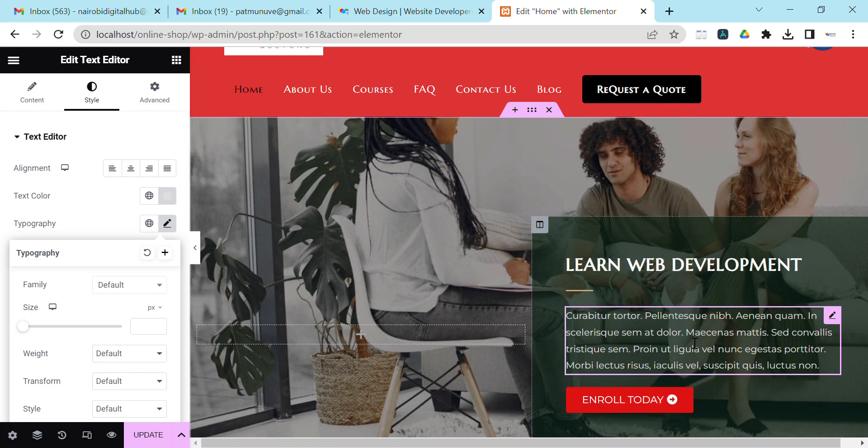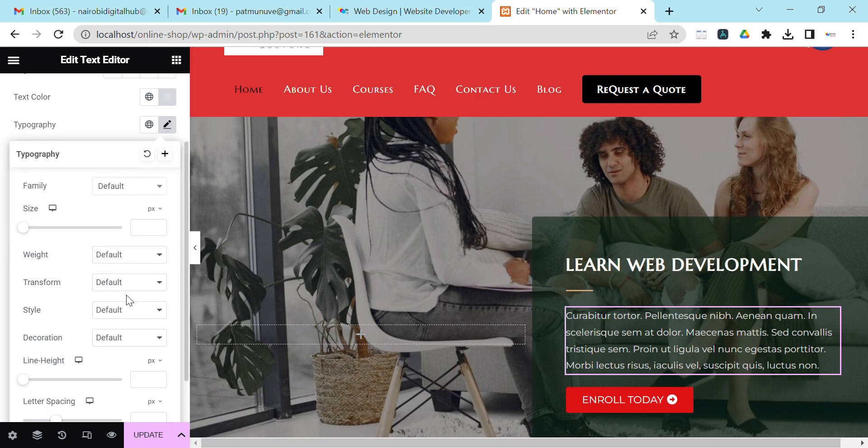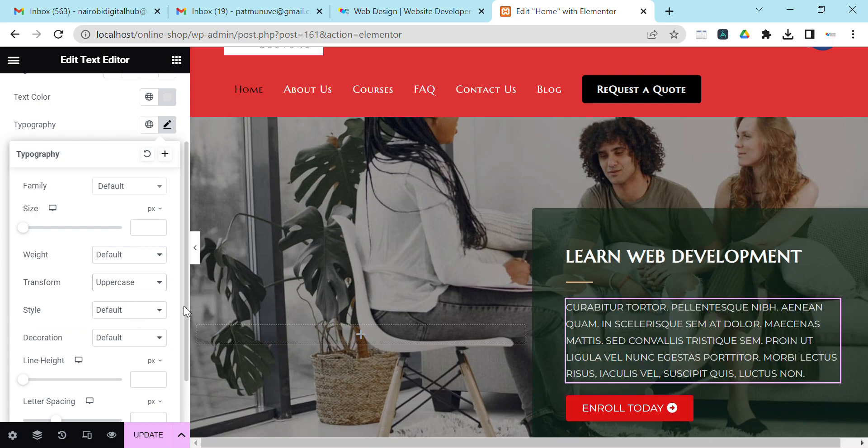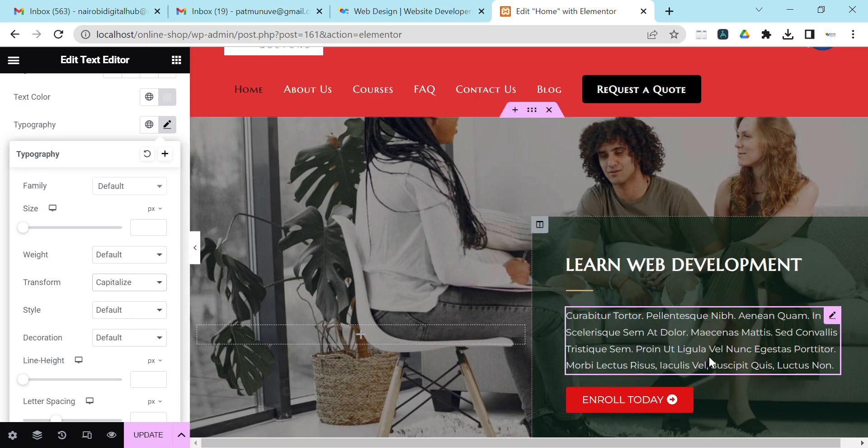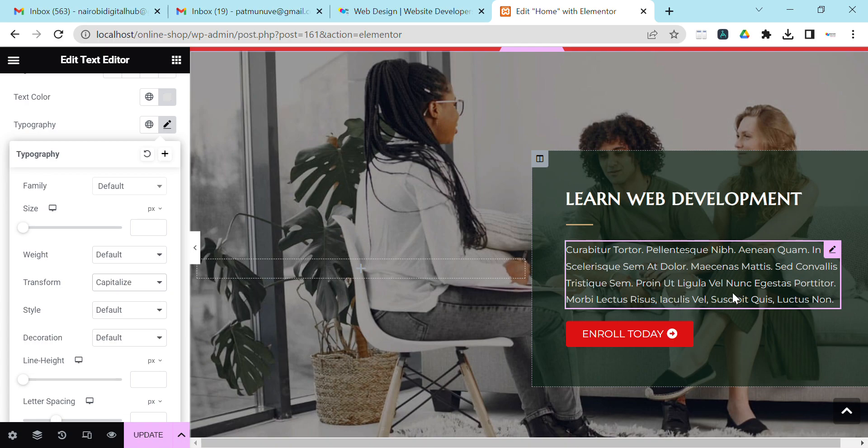We can transform it to Uppercase. You see now it is uppercase. You can even choose Capitalize, whereby the first letter of this text is capitalized.